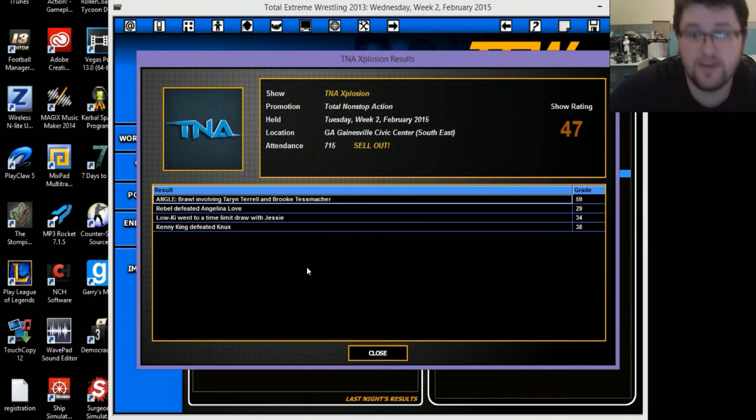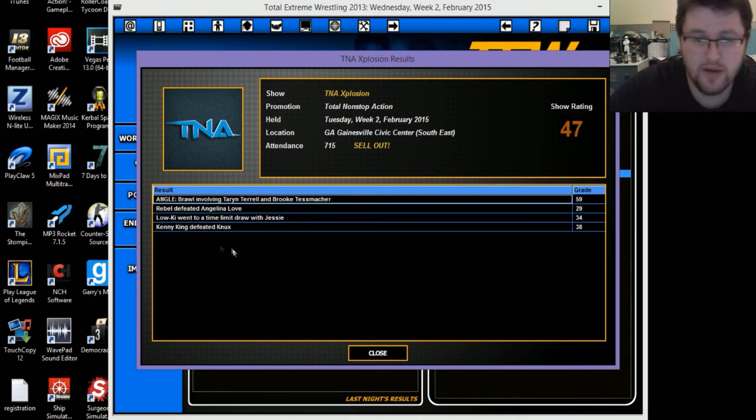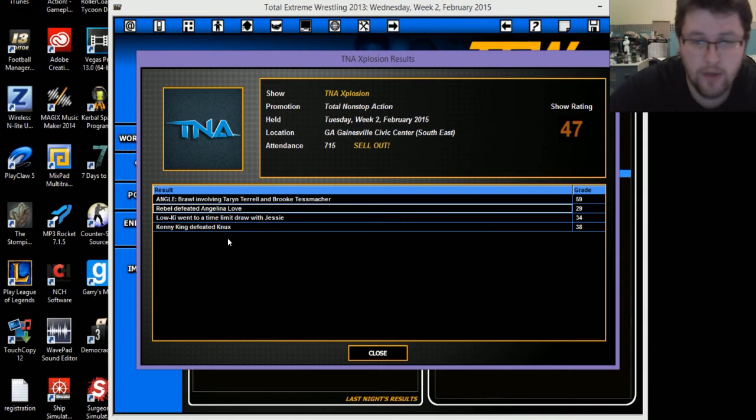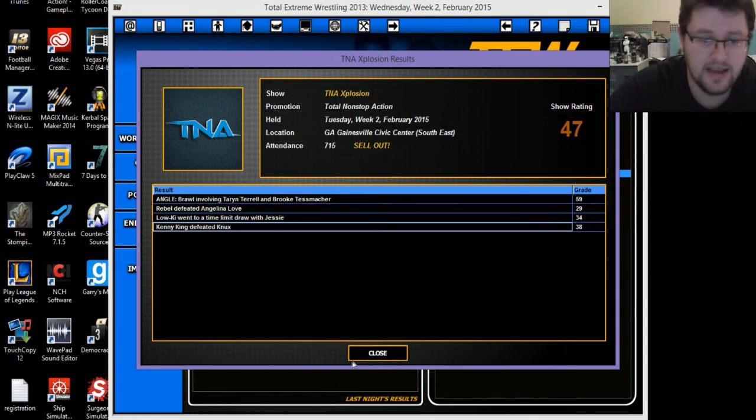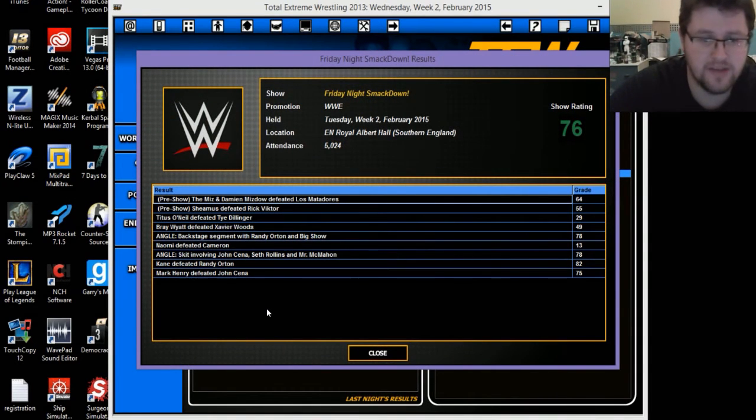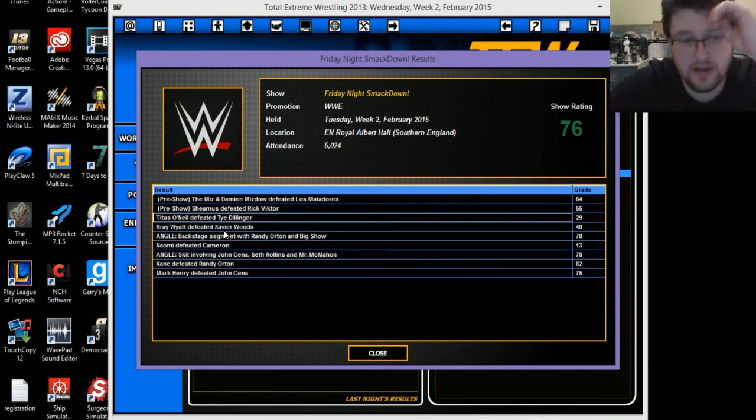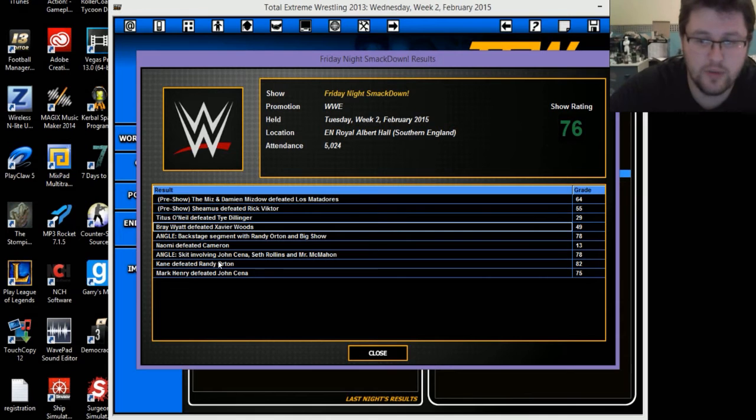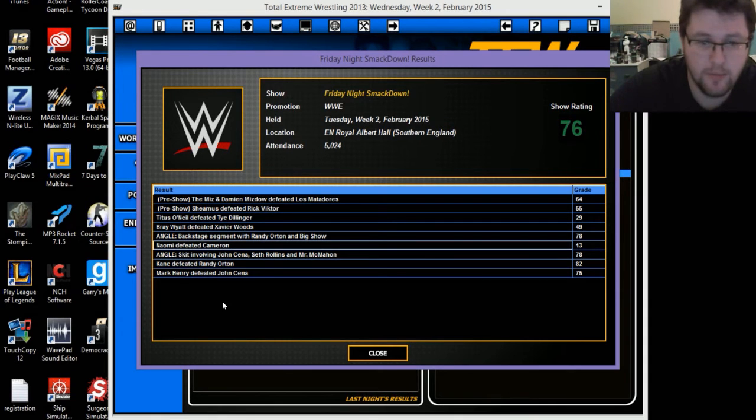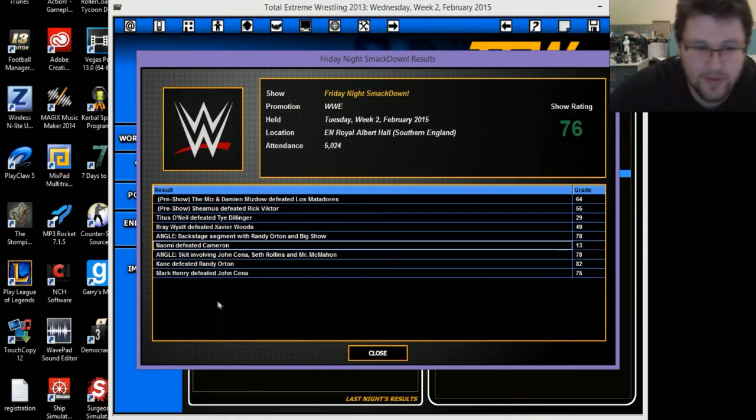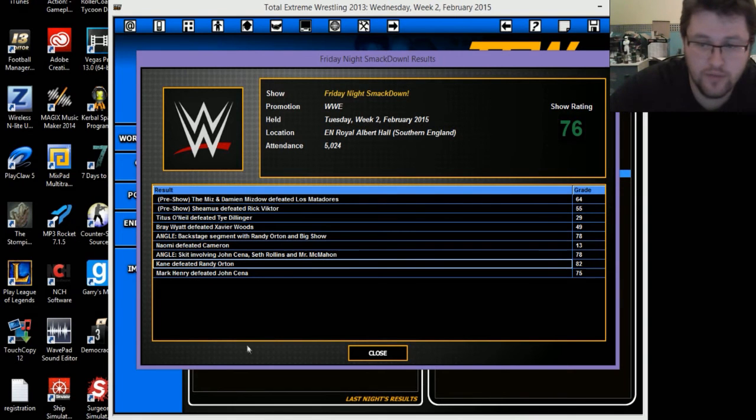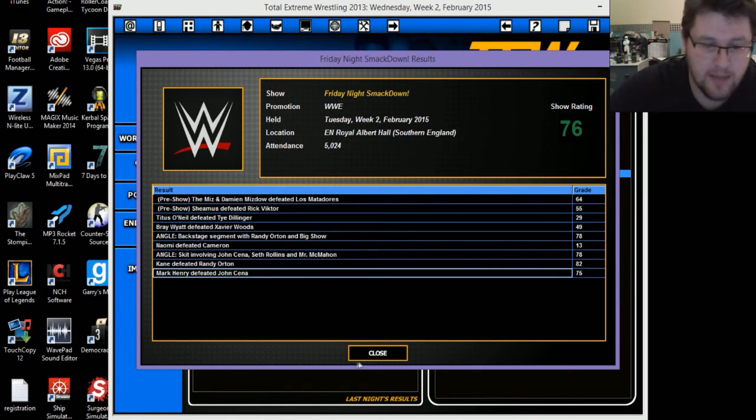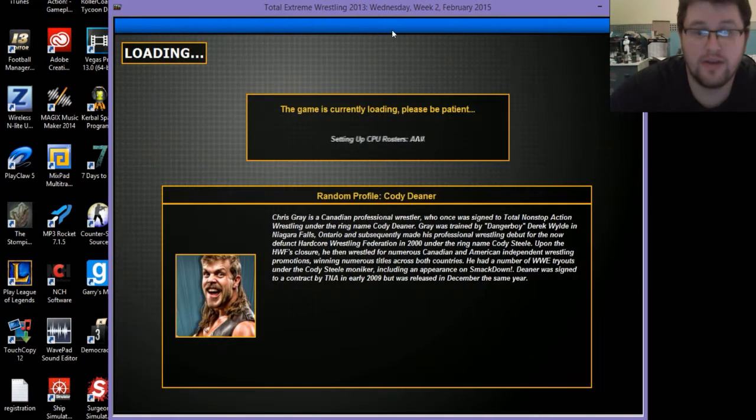Dolph Ziggler defeated Corey Graves for a 61 rating. Darren Young defeated Conor O'Brien for a 51 rating. Brock Lesnar and Mr McMahon were involved in a skit for an 80 rating. Seth Rollins defeated Randy Orton for a 78 rating. Not a bad show. TNA Explosion, 47 rating, that's better than most of them. Friday Night Smackdown, 76 rating. Kane defeated Randy Orton for an 82 rating. Mark Henry defeated John Cena for a 75 rating. It's time for Ring of Honor Wrestling.